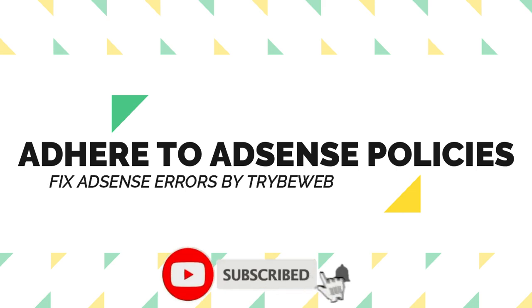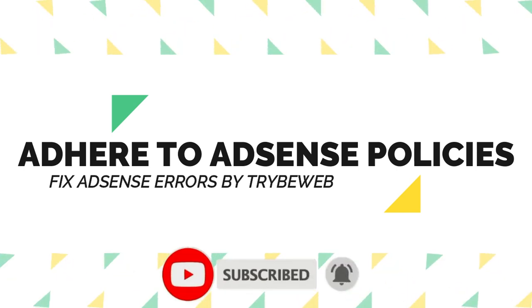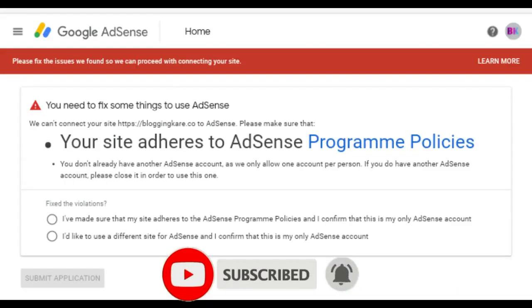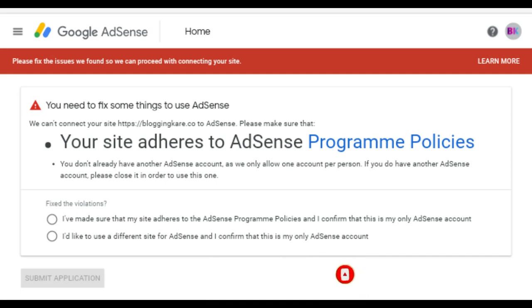There are several factors that could lead to AdSense policy error and I will list them below. Make sure you post contents that do not promote hate, violence, drugs and adult contents. Make sure your contents do not advertise products and services that will be able to spy on other people without their consent.